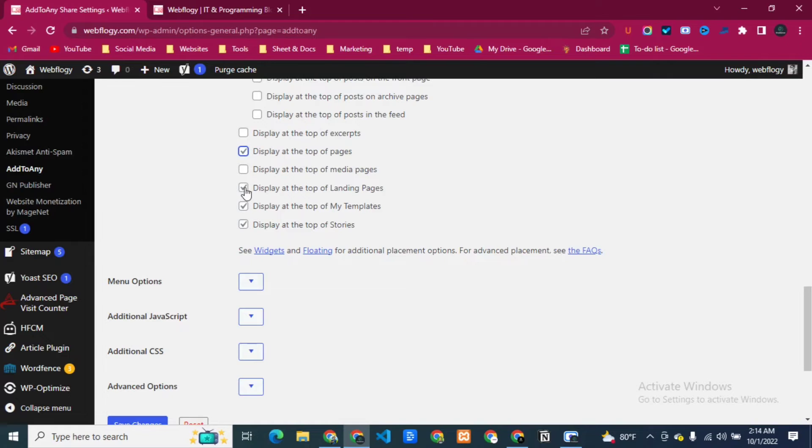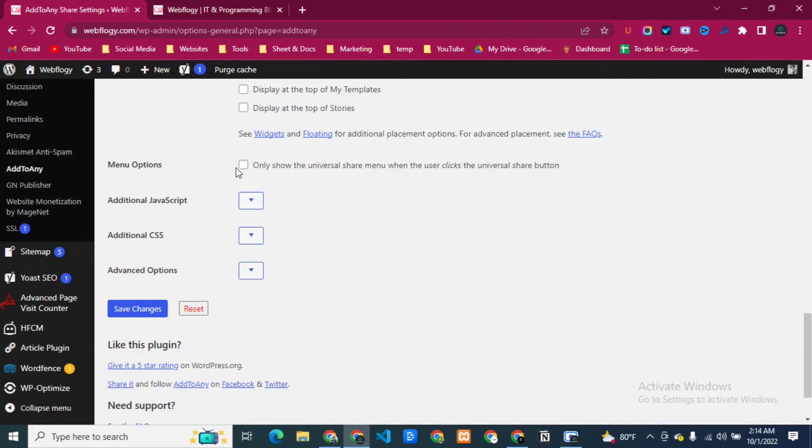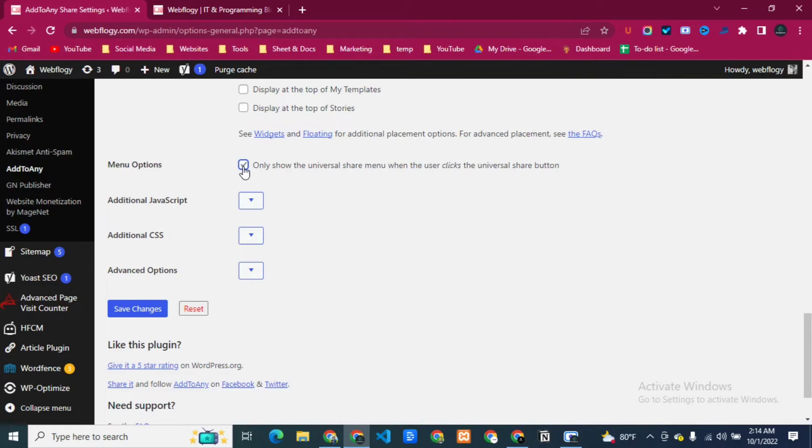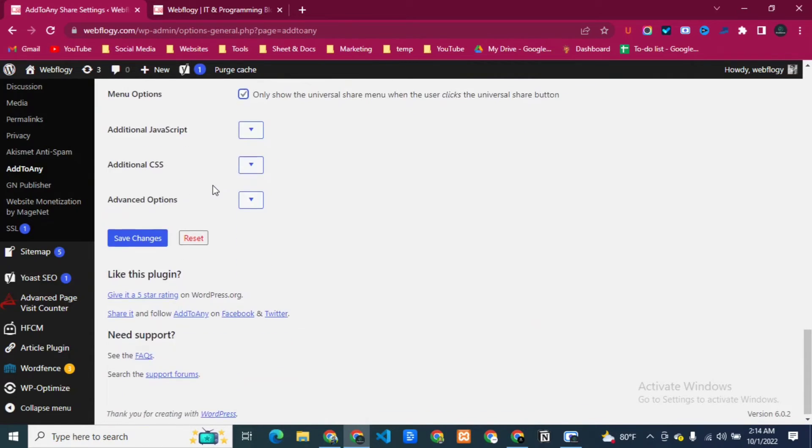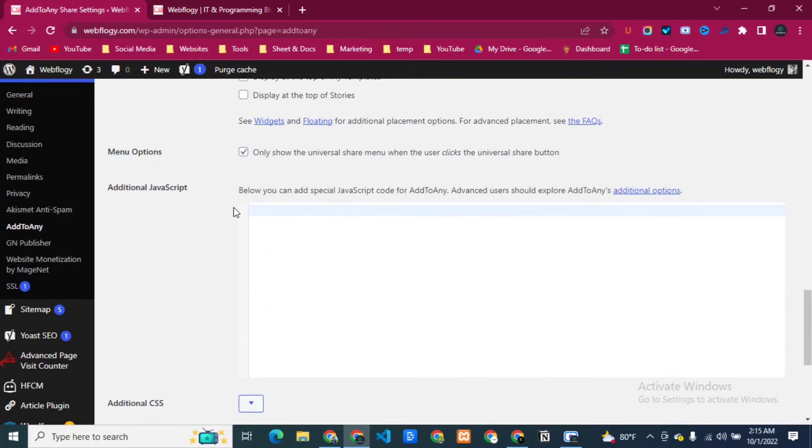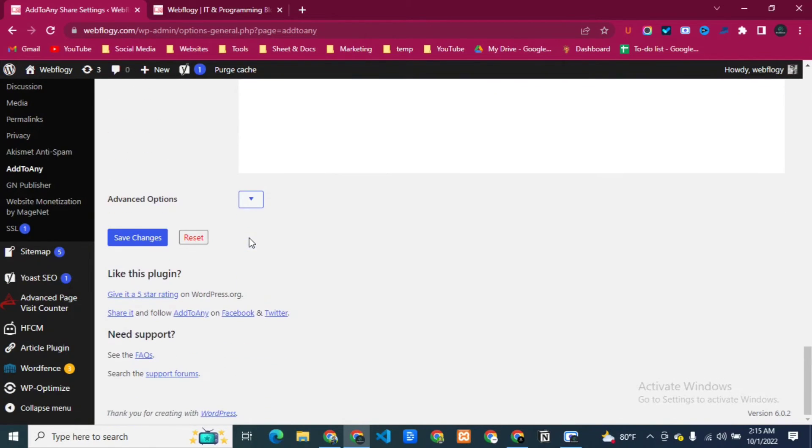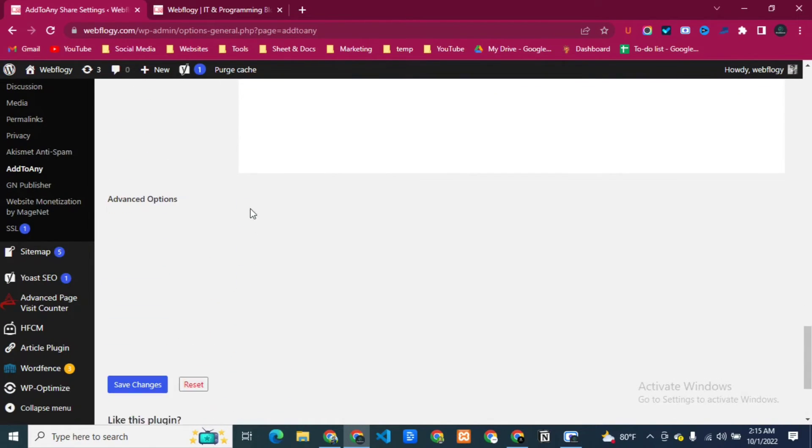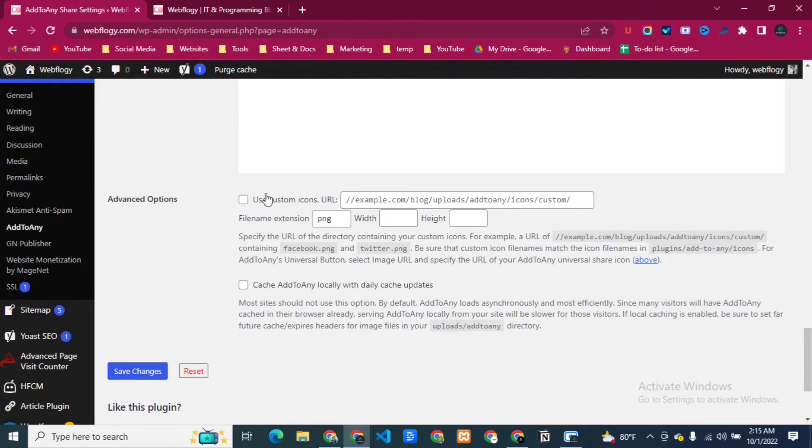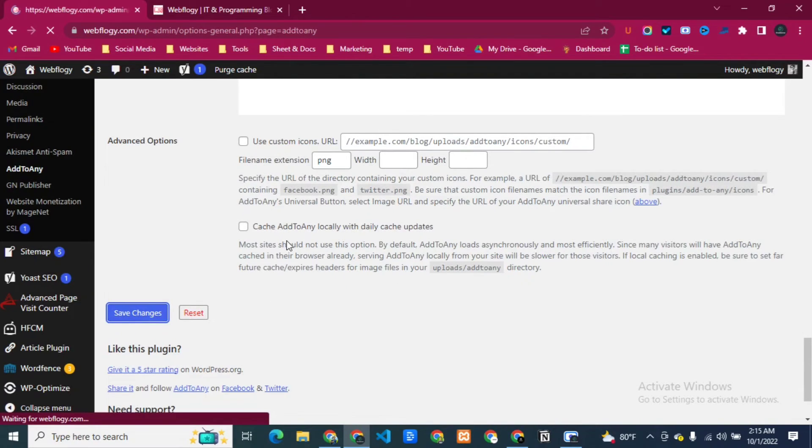I don't need that. I will just keep it for the pages and we don't need this. Here you can see the menu options. If you check the button here, you will see multiple options that your user will get to share your content on other places, so I'm going to check it here. Additional JavaScript we don't need, additional CSS we don't need that. Advanced Options, we get these things but I think we don't need that. So let's just save changes.